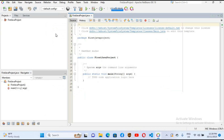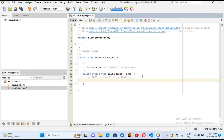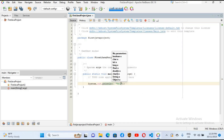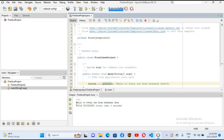The FirstJavaProject class is now created. This is the main class, so inside the main method I'll write: System.out.println("Hello to everyone from NetBeans Java"). Now I'll go to the Run button and click it to run the project. The project runs and 'Hello to everyone from NetBeans Java' is printed in the console.